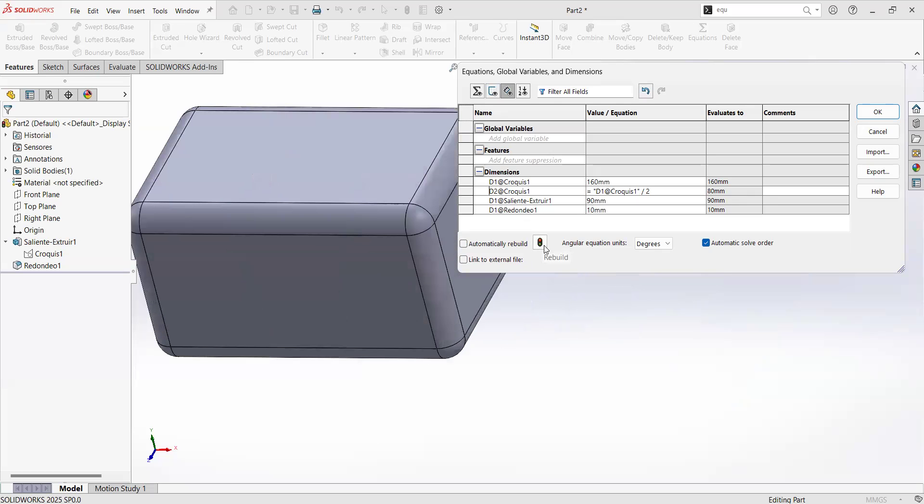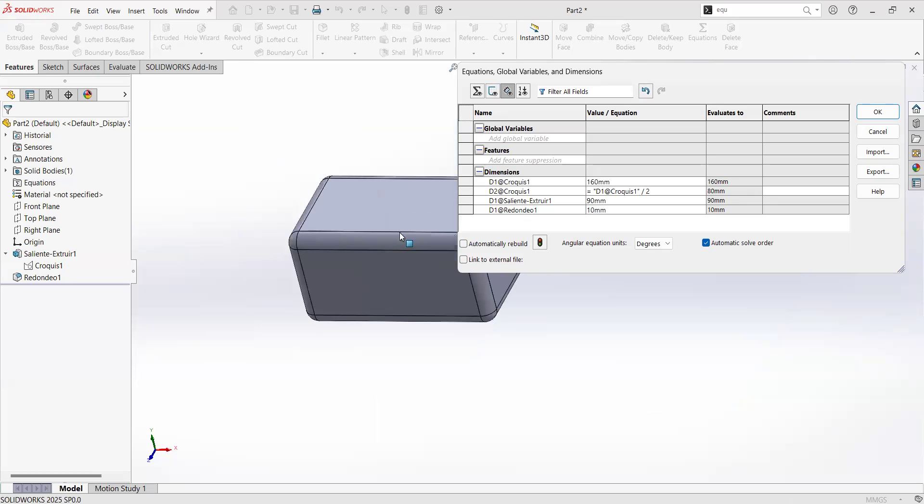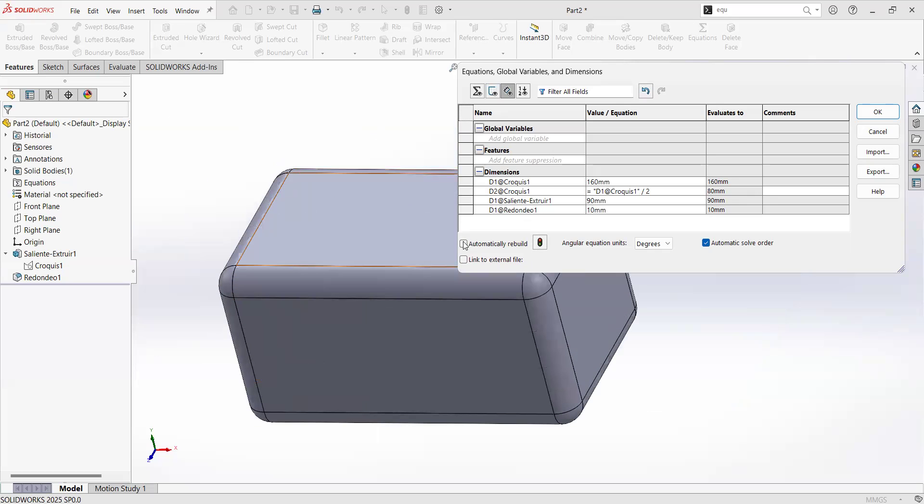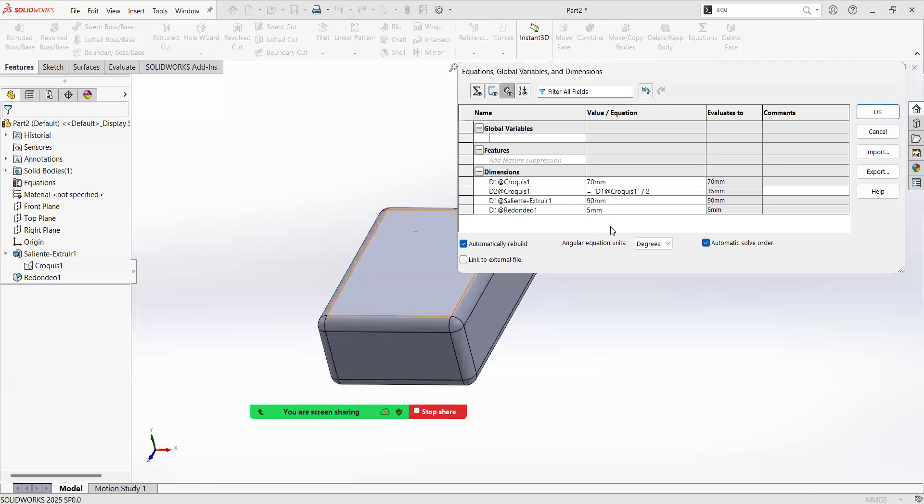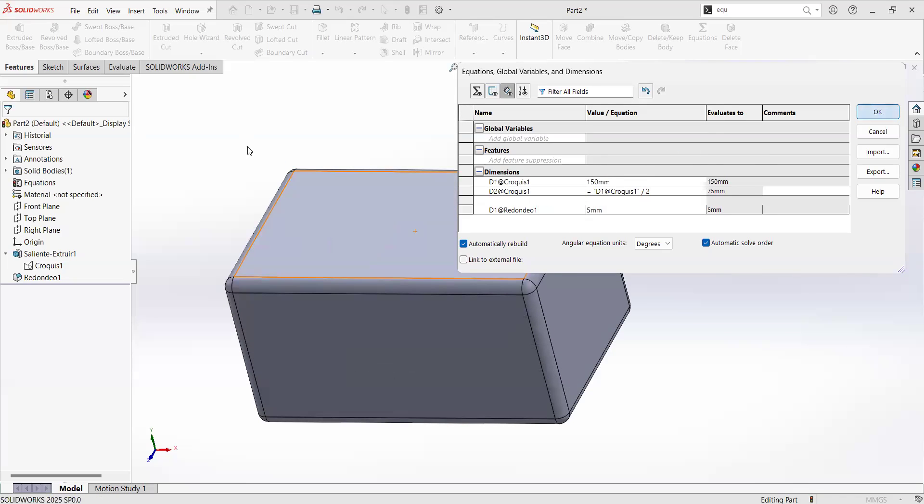We can click here in this green red light, and the model is going to update. Another way to have it is by clicking on the automatically rebuild, and it is going to change as we hit the different values. There are options for you to play with. Let's go to 150, let's click OK in here.